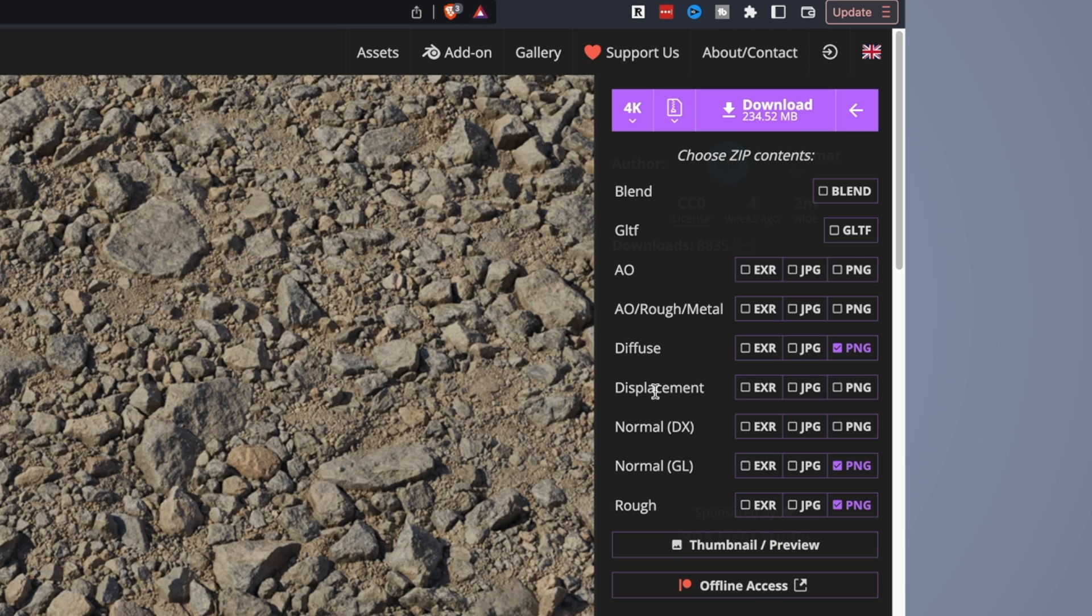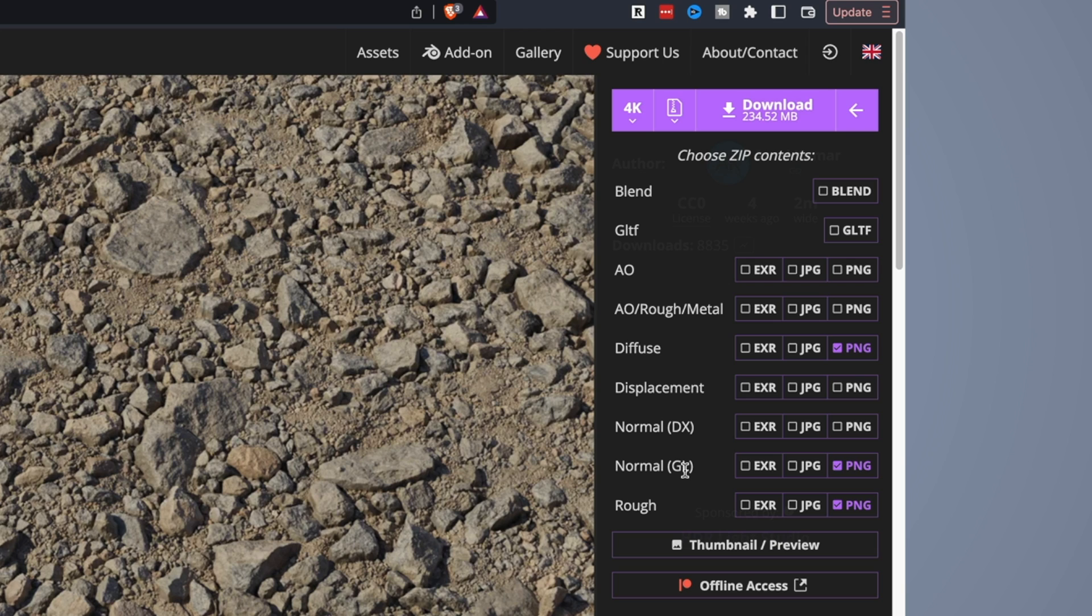It just won't have any illusion of depth. That comes in with the normal, often called the normal map. That brings in the bumpiness we talked about. We'll see as we rotate the light, we'll see the shadows effect on the raised parts in this photo. And again, we choose the GL, which is the OpenGL version. DX is the DirectX. Godot uses GL. So we'll grab that one. And lastly, we'll grab the rough texture. So we'll download those three in the PNG format.